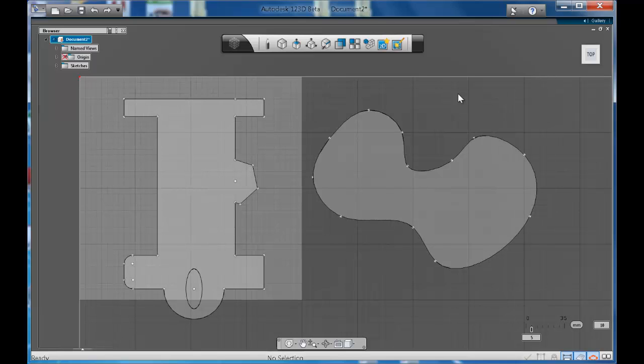There you have it. So have a play with the spline tool. It's quite fun just to create organic shapes.